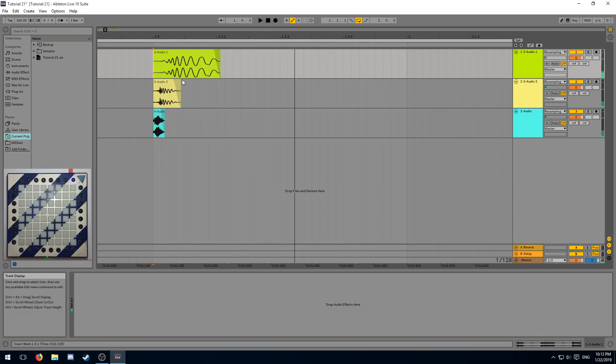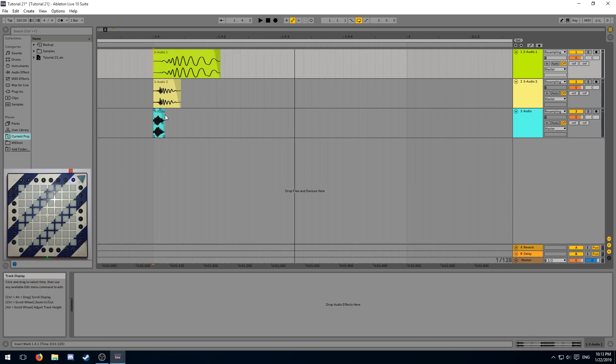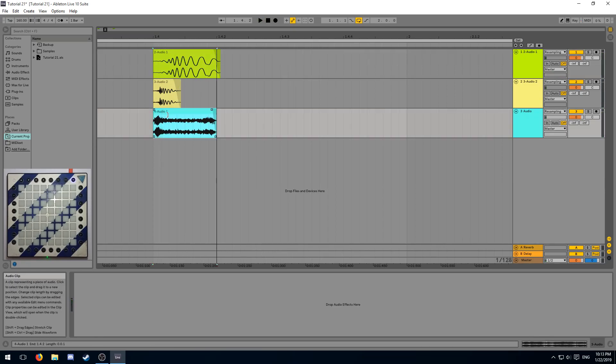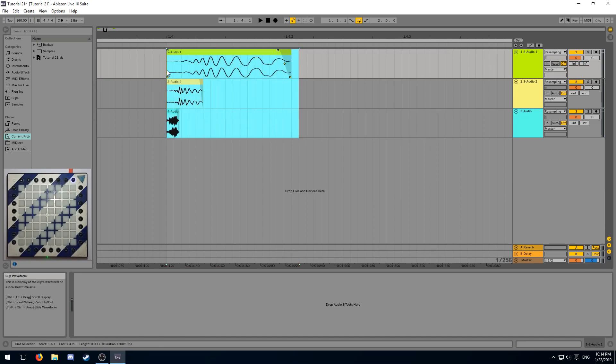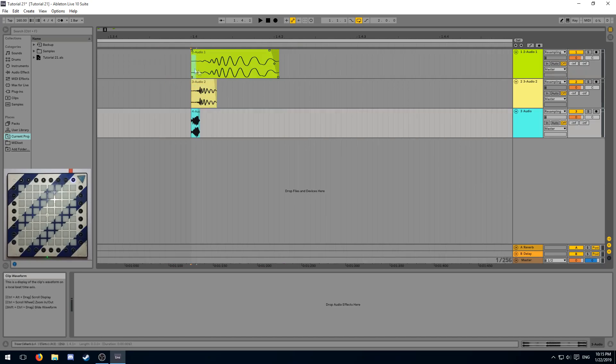And now you can play around with the lengths of this until you're satisfied with how your kick sounds. This already sounds like a very usable kick. Of course, you're going to have to play with this a lot until you get a sound that you like and that works well with your song.